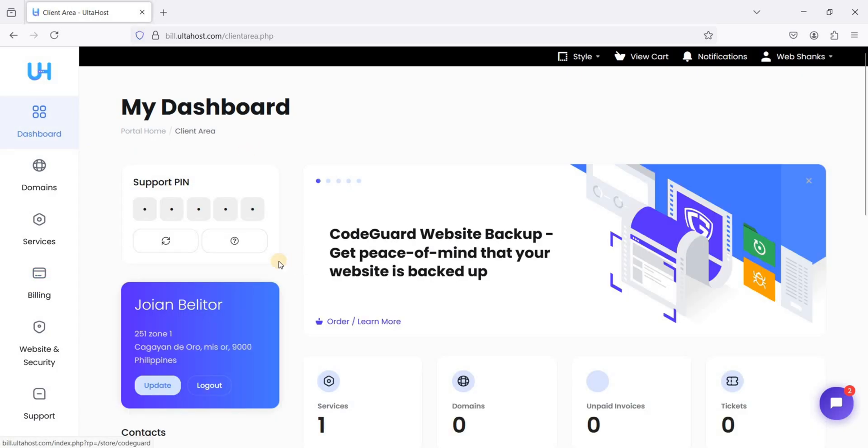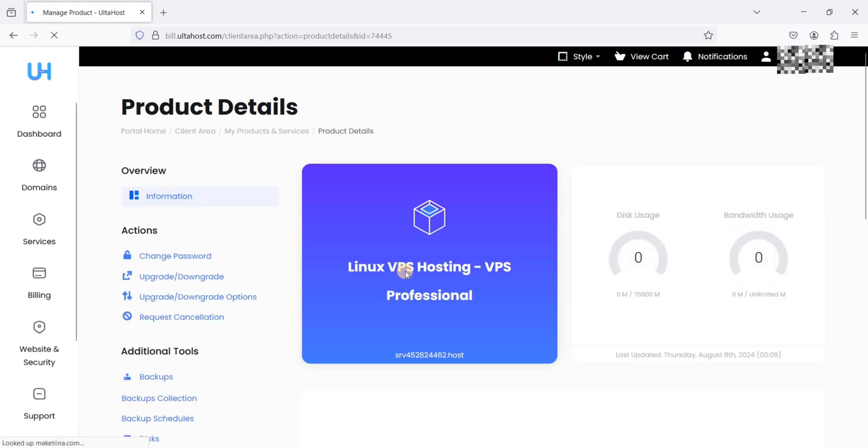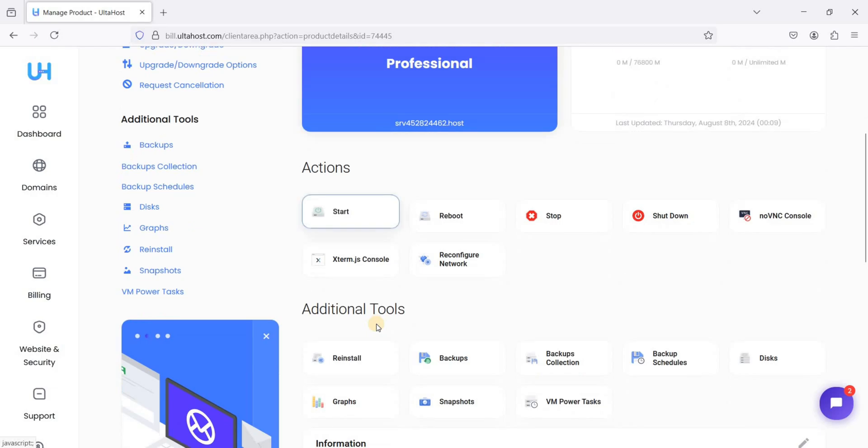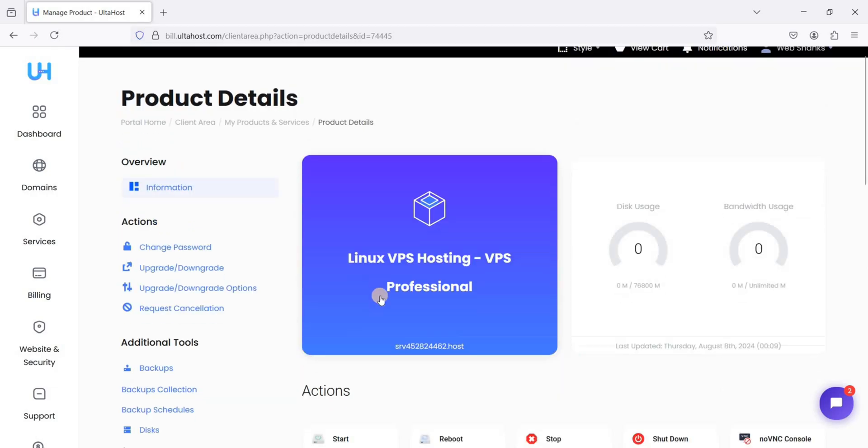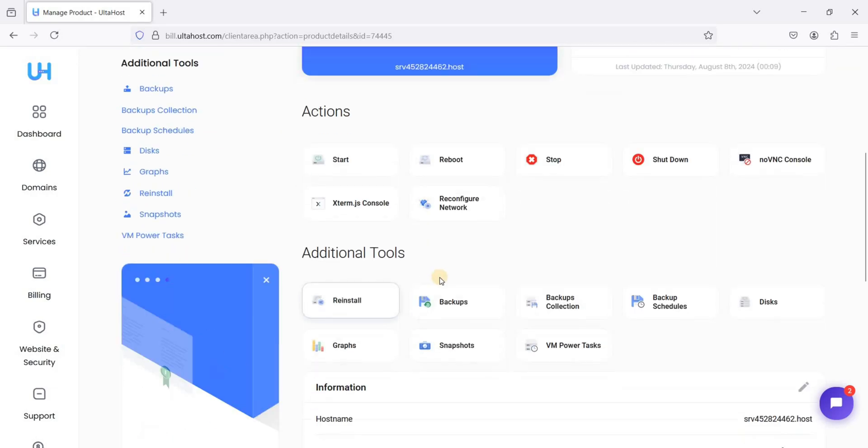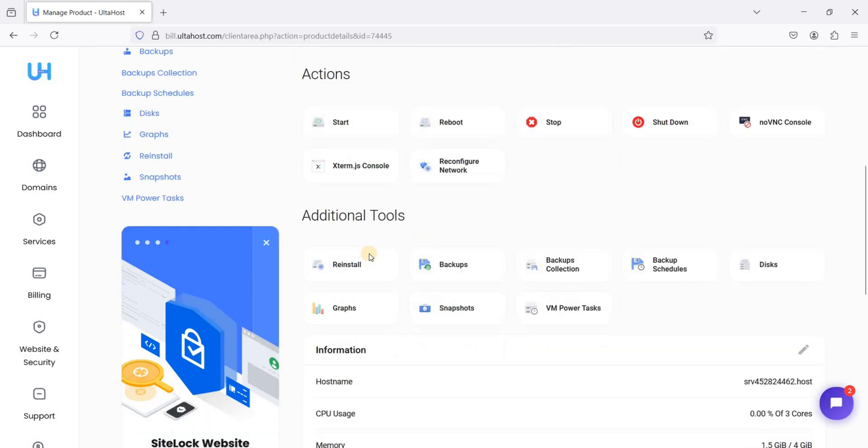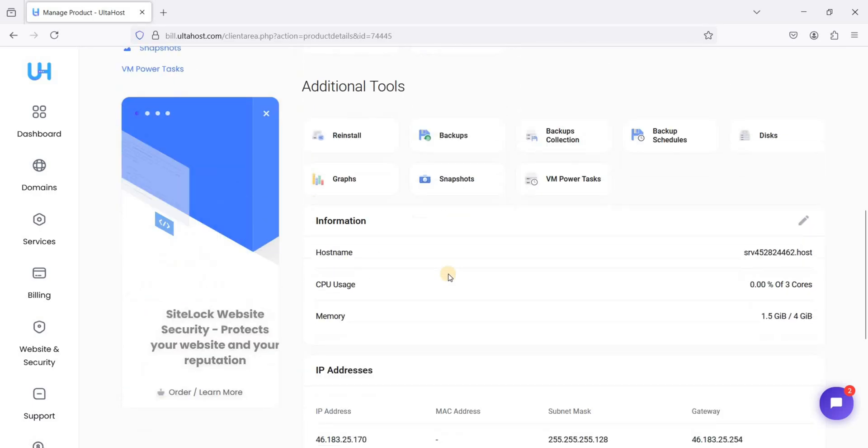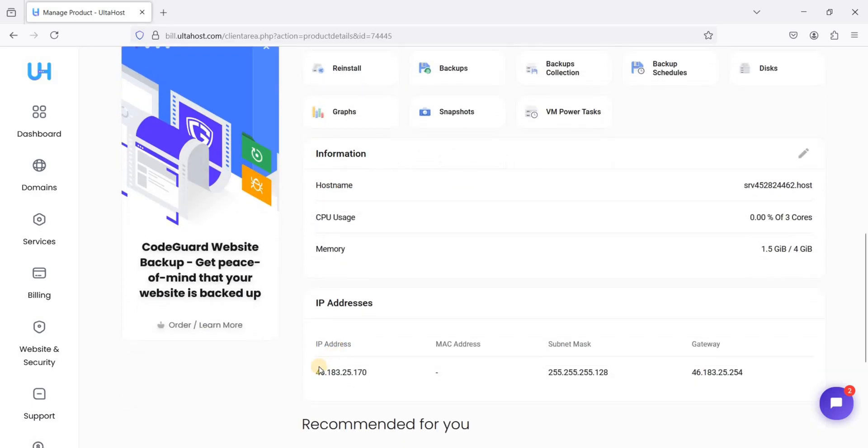Let's scroll down and just click manage. So our VPS is ready and our IP address is here.